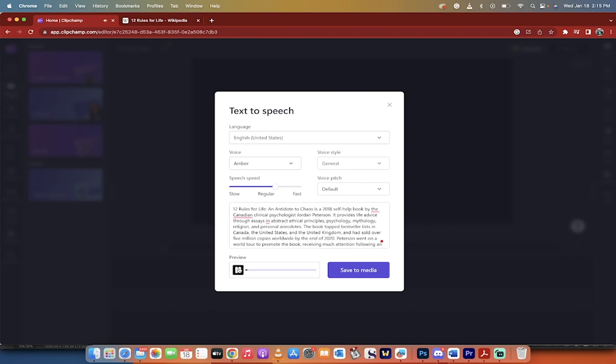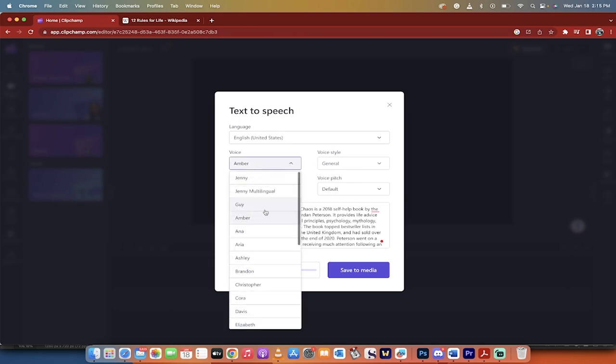12 rules for life and antidote to chaos. Okay, yeah, it does sound a little younger. Okay, maybe not so good, but anyways...